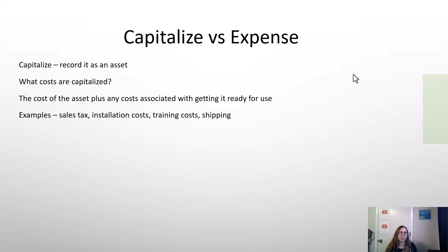You may not pay all the money to the same person — you might pay a separate shipping company or installation company. The point is, if a cost is related to getting the asset ready for use, you would generally include it as part of your asset cost, and yes, that would be depreciated as well. If you're buying something for after the asset is placed in use, that would probably be more of an expense. This can be a gray area. This also applies to property purchases, where closing costs are often part of your property purchase cost.